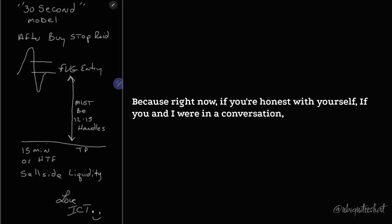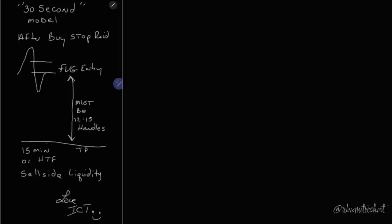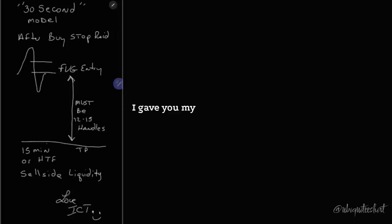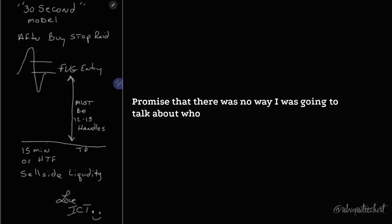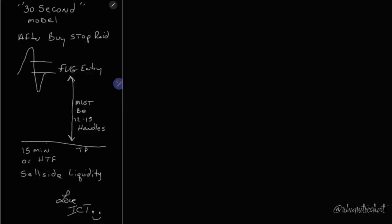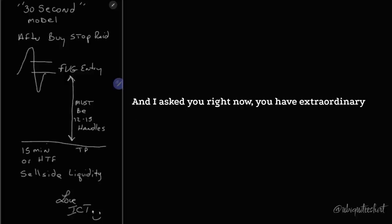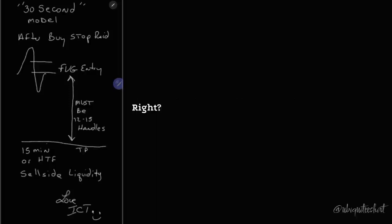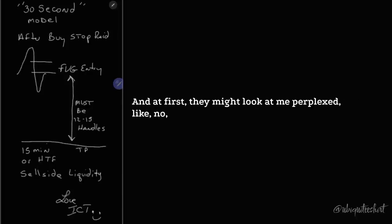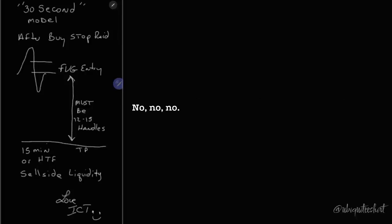If you and I were in a conversation, it was just you and I, nobody could hear, it wasn't recorded, I gave you my scout's honor, promised that there was no way I was going to talk about who you are and what we talked about, and I asked you, right now, you have extraordinary results as a goal and you won't accept anything less, right? And at first they might look at me perplexed.